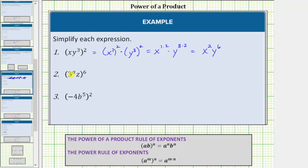Next we have the base of 3^a times z, raised to the sixth power. Because we have the exponent of six outside the parentheses of this product, we raise each factor inside the parentheses to the sixth power. This is equal to (3^a)⁶ times z⁶.